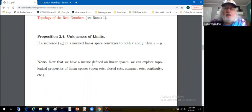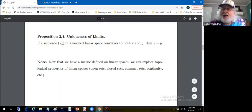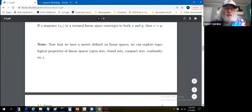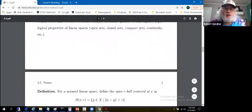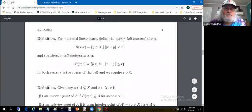We have a metric defined on linear spaces — the metric induced by the norm — so we can look at topological and analytic properties of linear spaces: open sets, closed sets, compact sets, continuity, convergence of sequences.